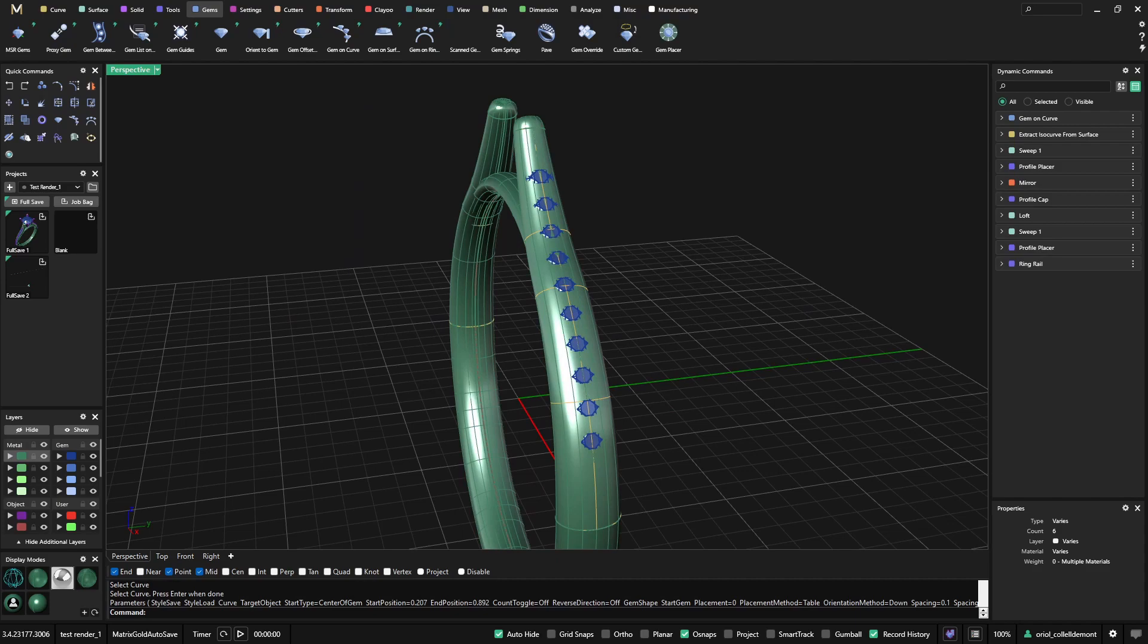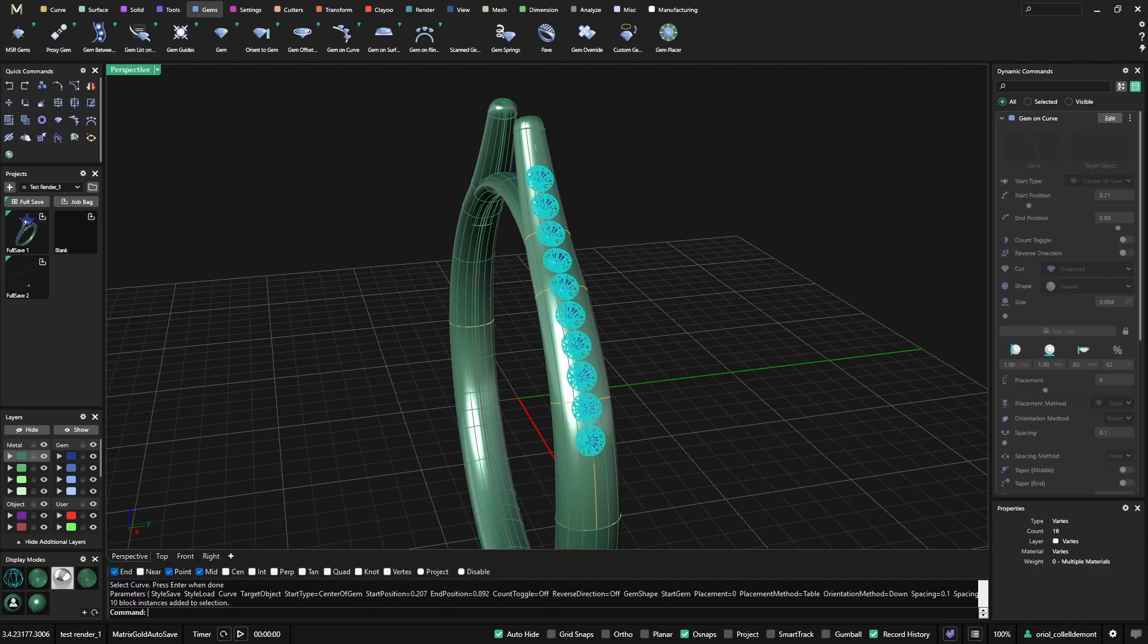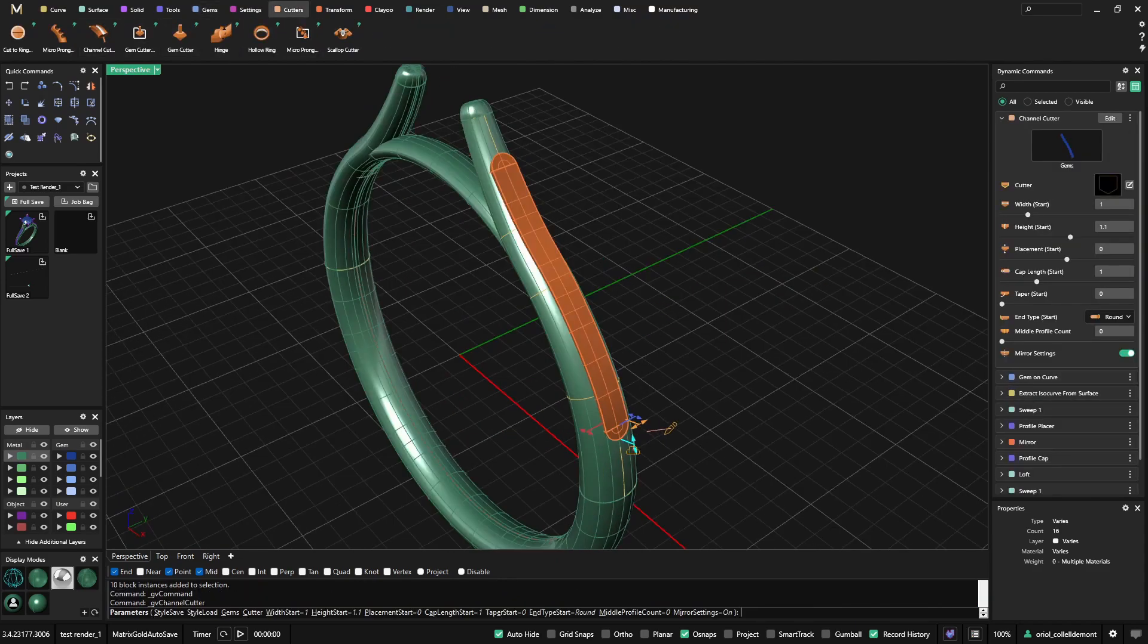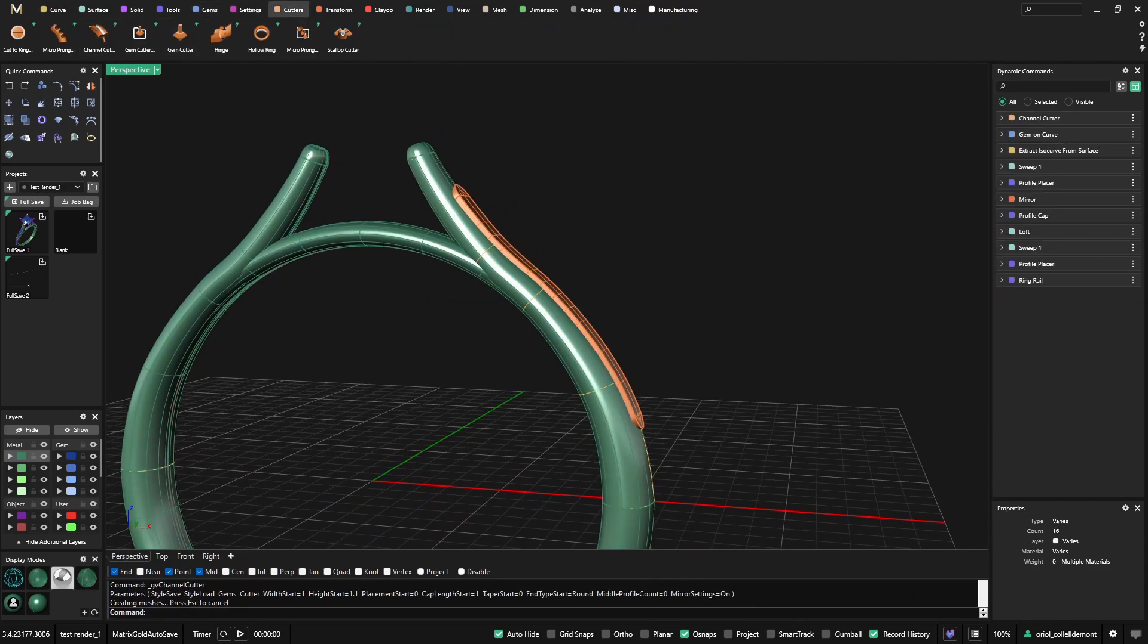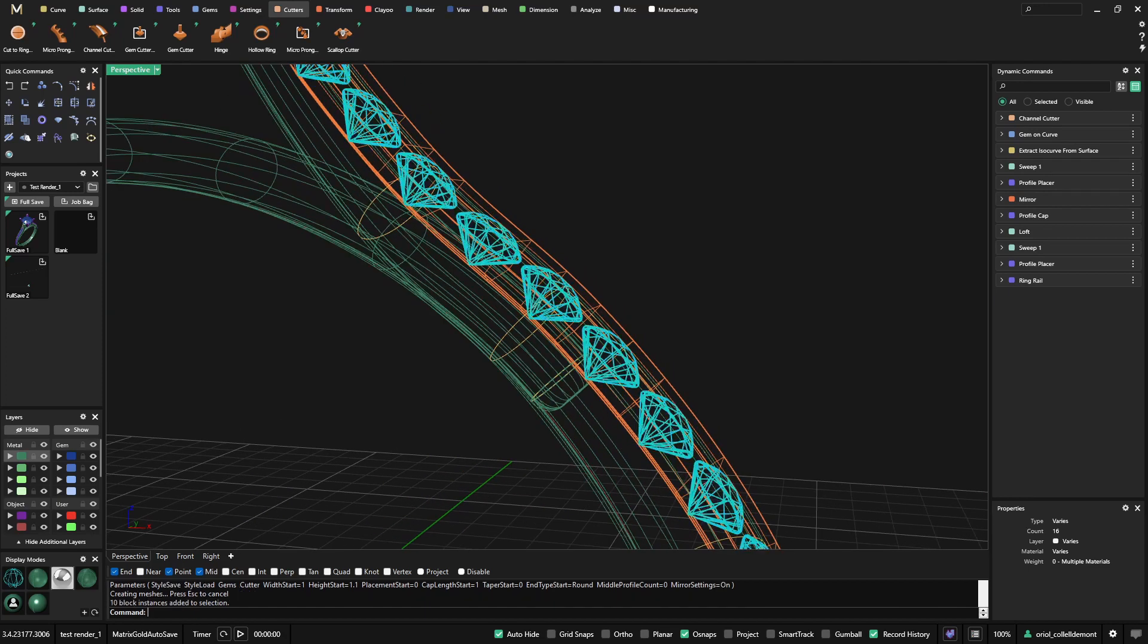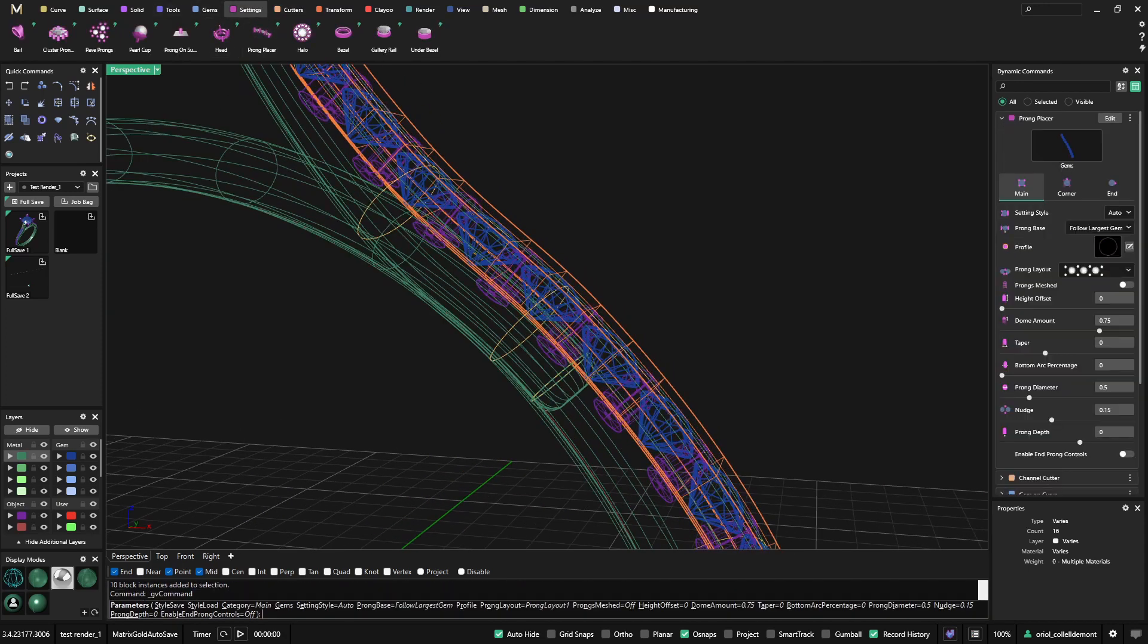And now the same process as always. So cutters, I will use the channel cutter, and on these gems I will use from settings the prong placer.